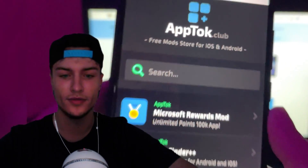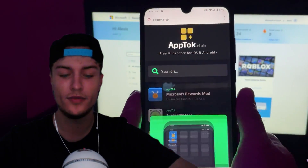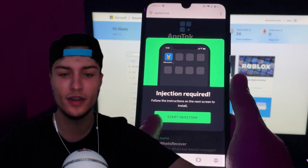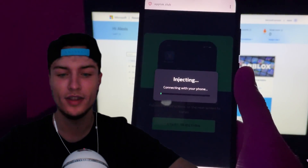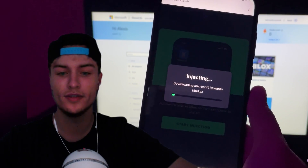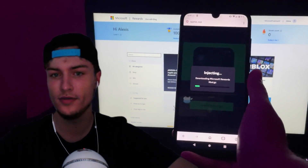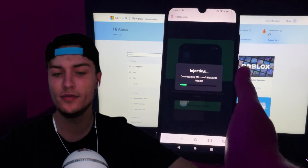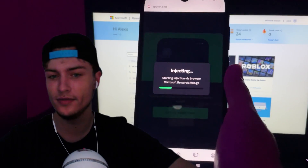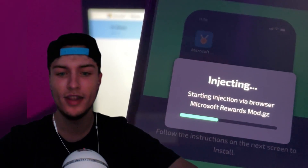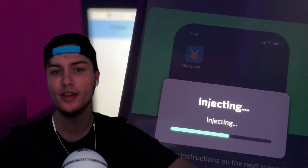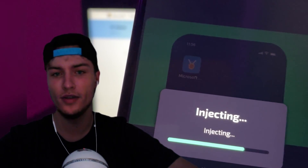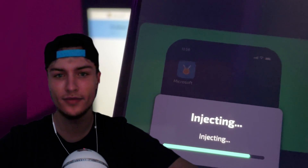Press on Microsoft Rewards mod. When you press on it, it will pop up a window — then press on start injection. It will start downloading the files to your phone and inject this plugin or extension through the browser you're using. An extension will be created on your home screen, and when that's created, you'll be able to run this mod on any iOS and any Android device.